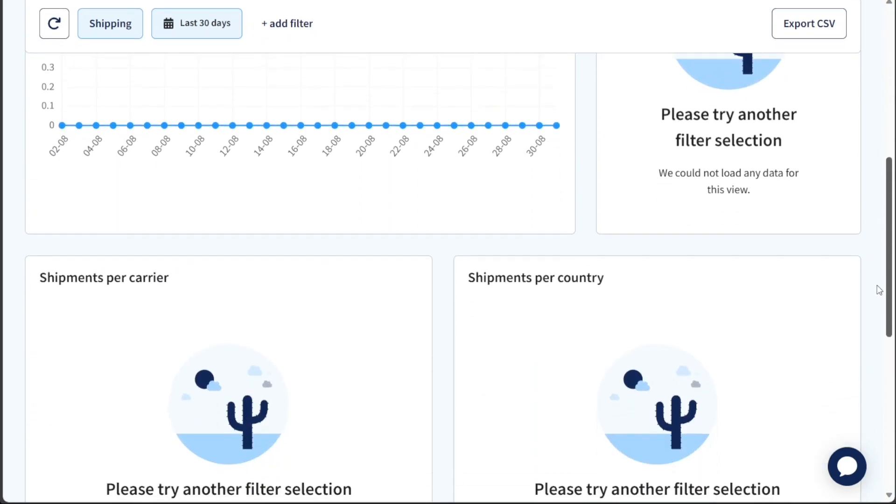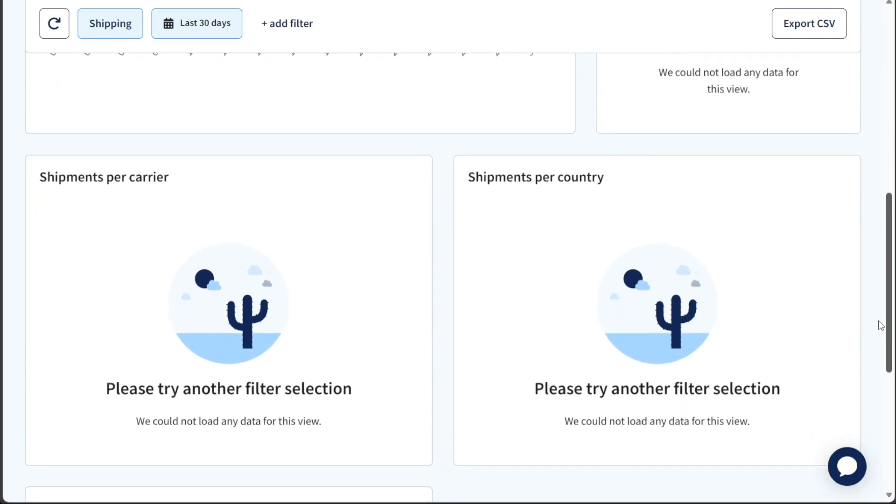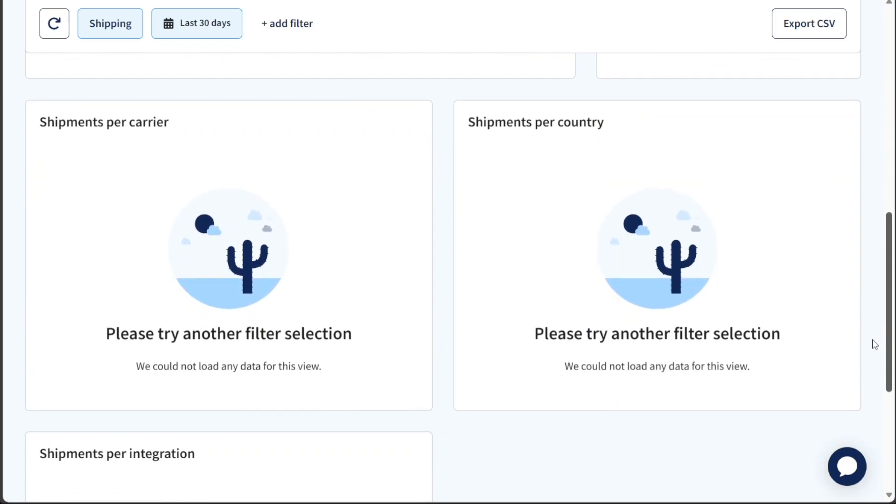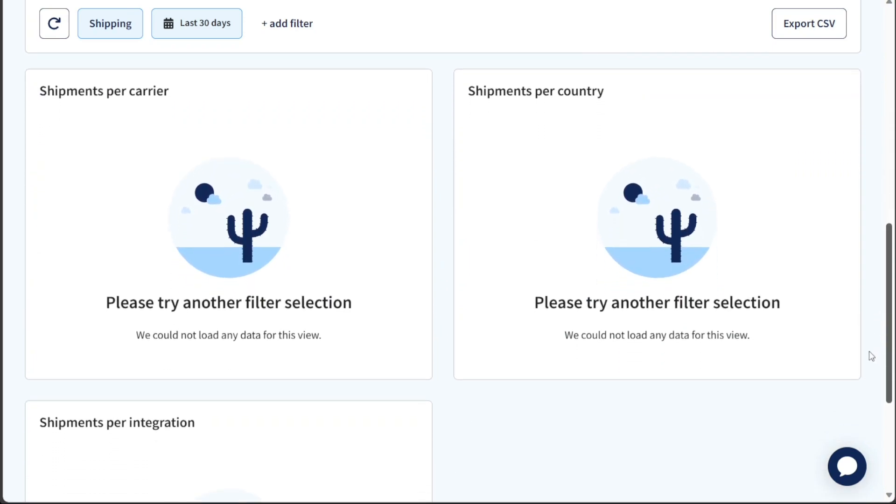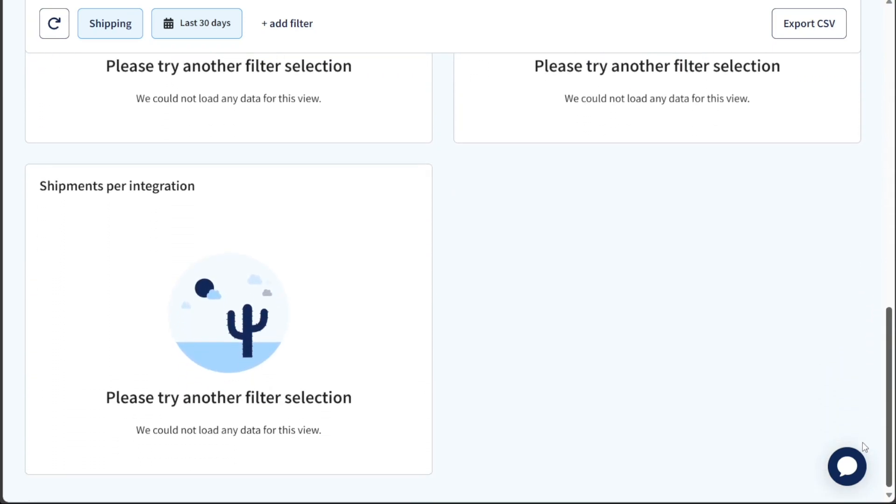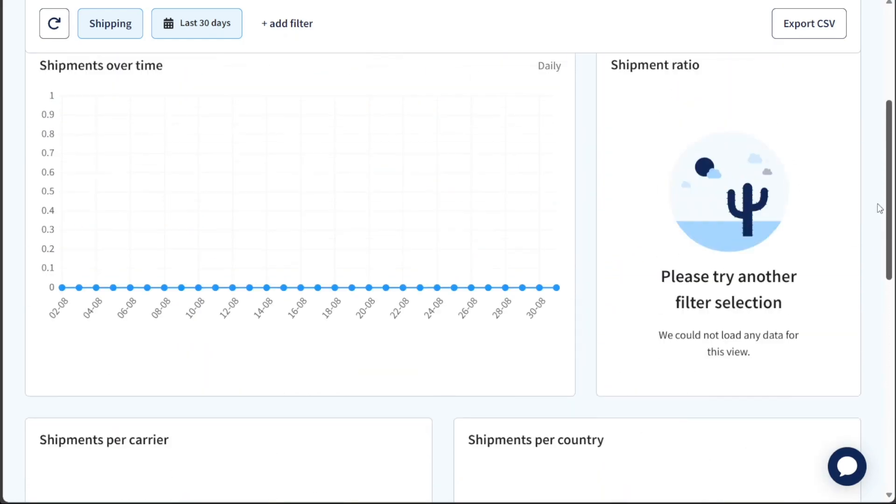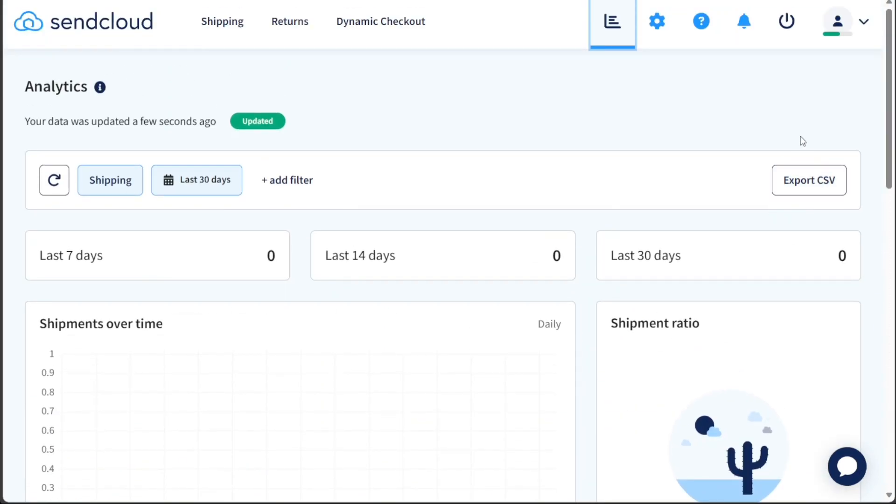You can explore metrics like shipment ratio, shipments per carrier, and shipments per country. Furthermore, SendCloud allows you to export this data into a CSV file for further analysis by clicking on the Export CSV button.